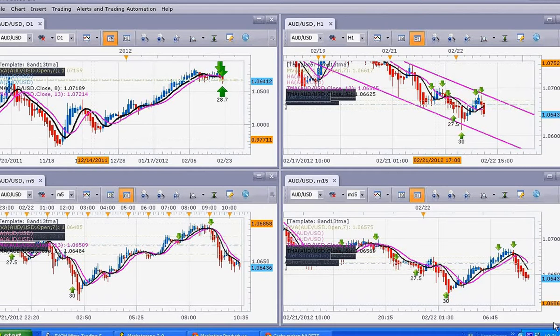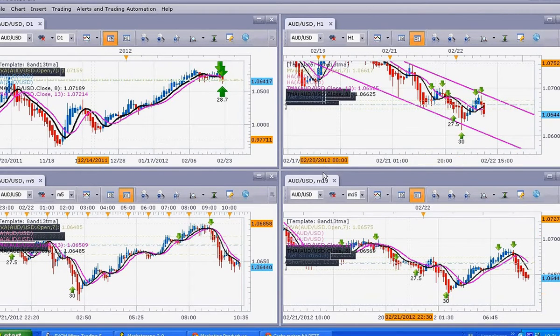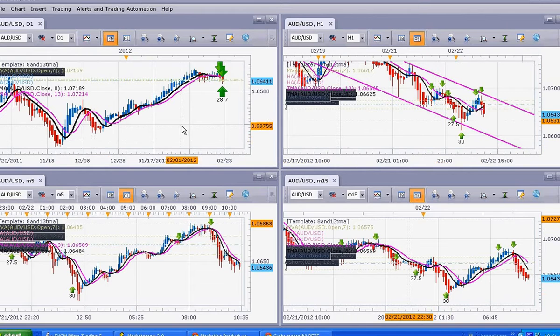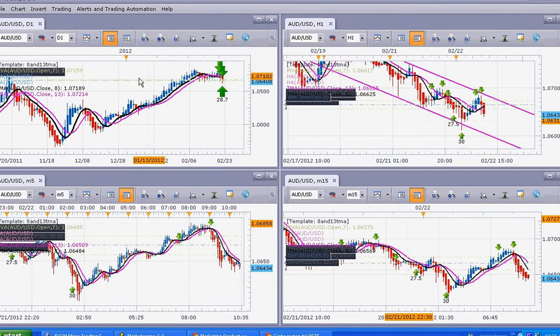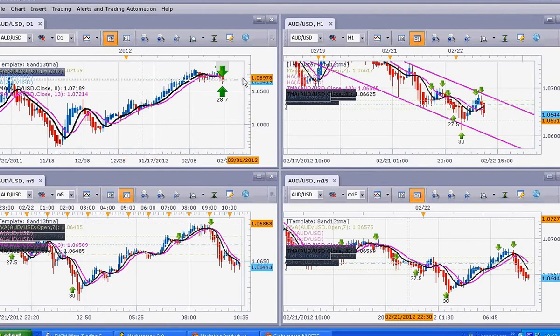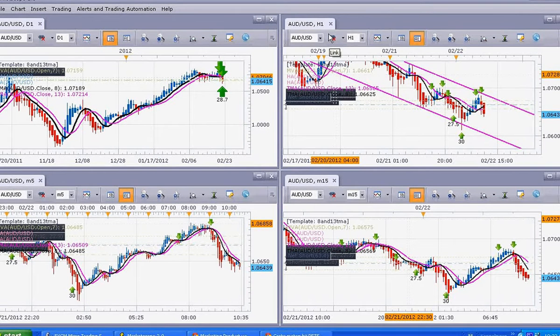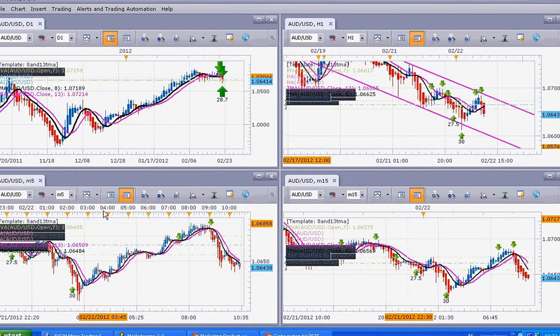As you can see on my screen, I have 4 different time frames. This is the daily chart to help me keep a big picture on what is going on. And this is the 1-hour chart. And this is the 5-minute chart.